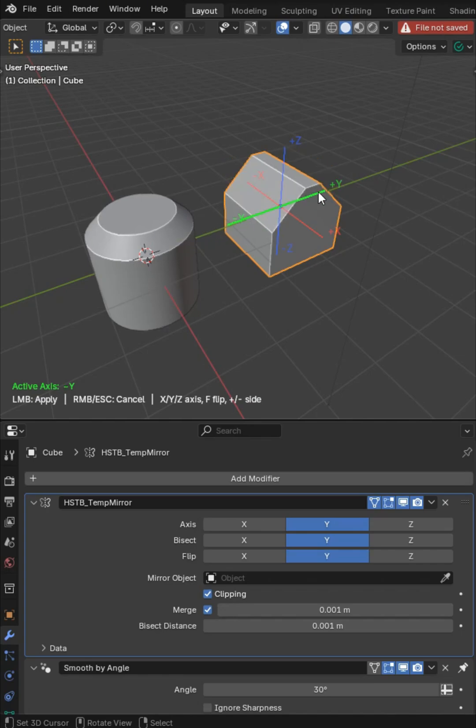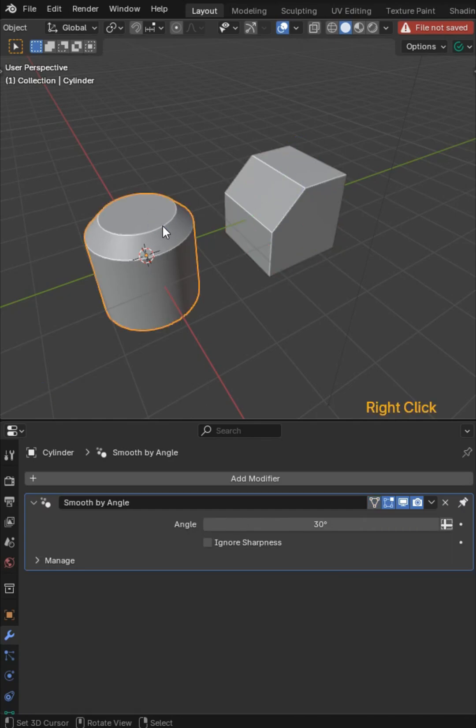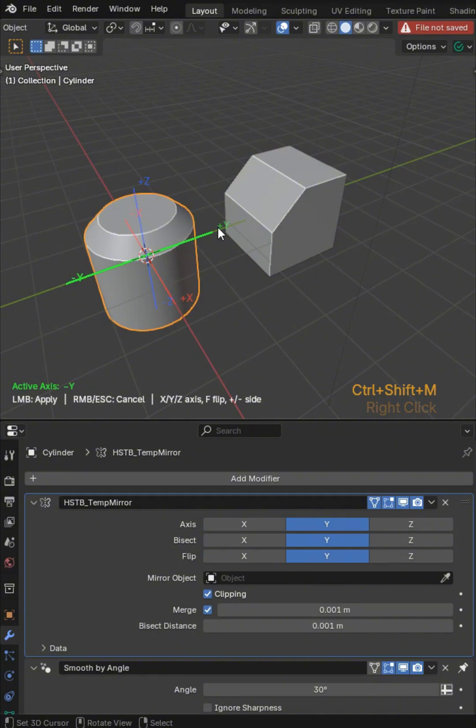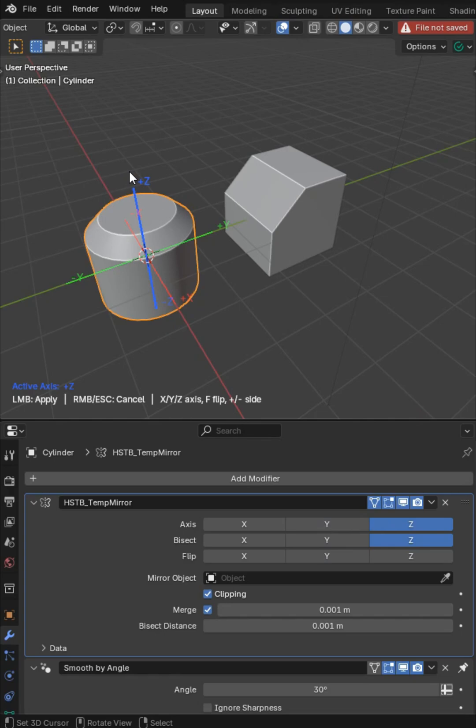What you'll be able to do is mirror different objects with Shift+Ctrl+M. When you do that, you'll see a live mirror modal pop up and you'll be able to modify your mesh this way.